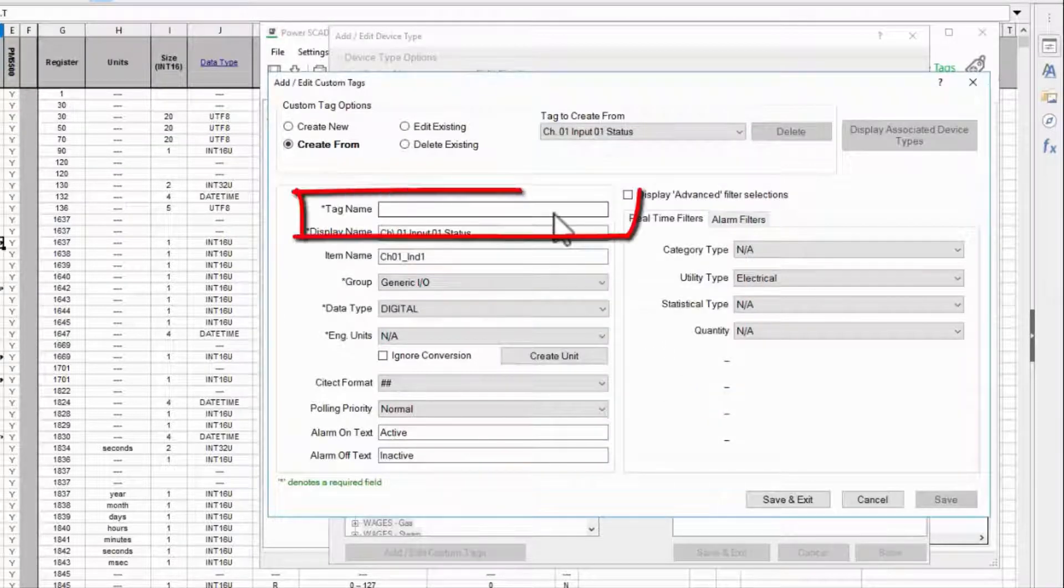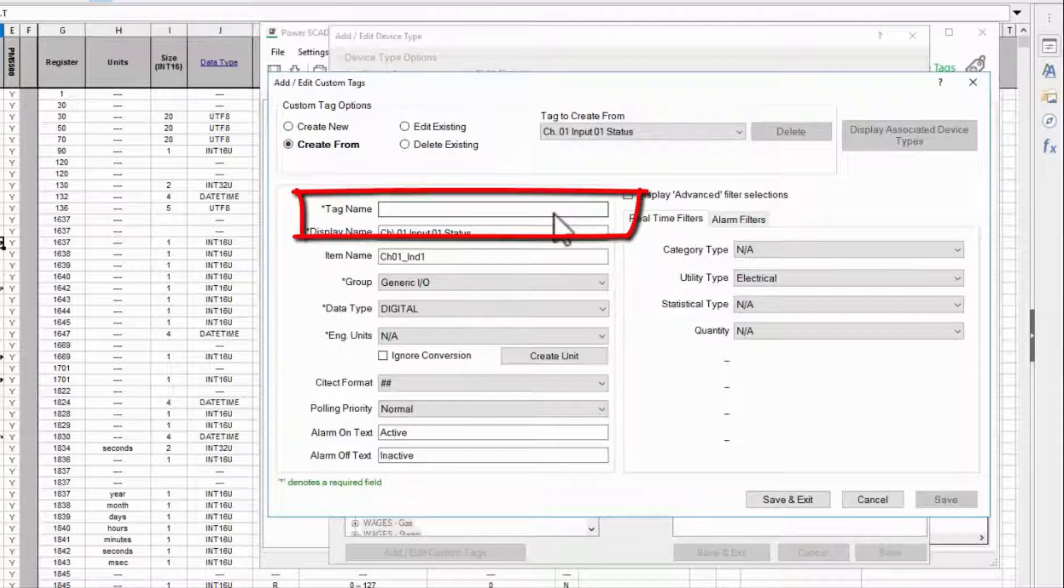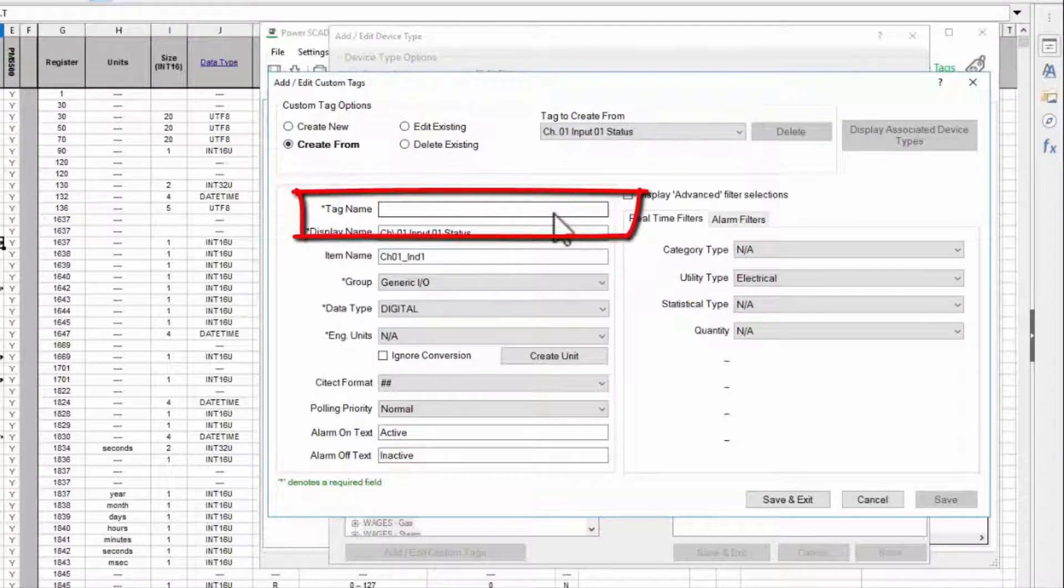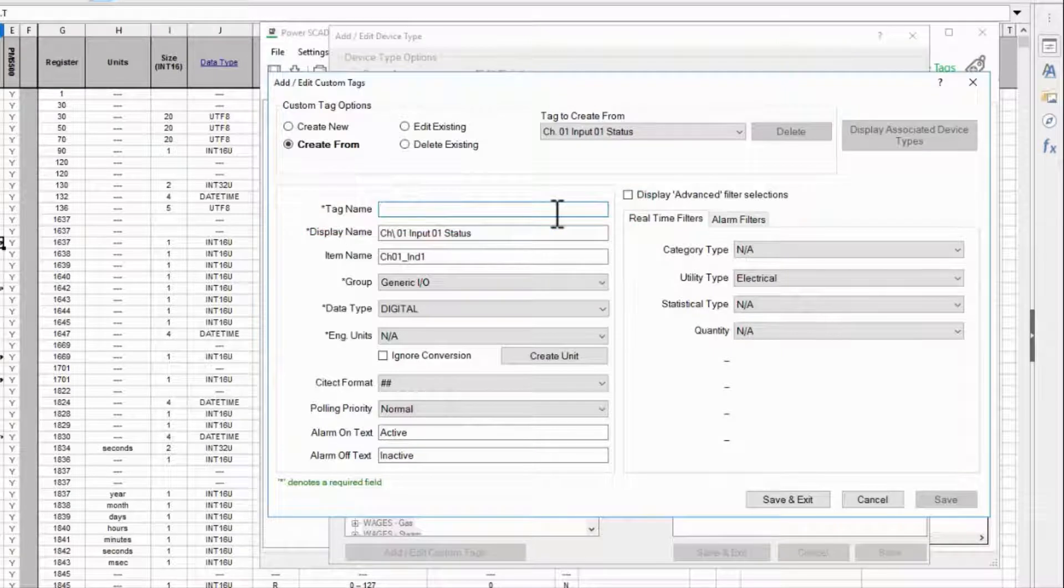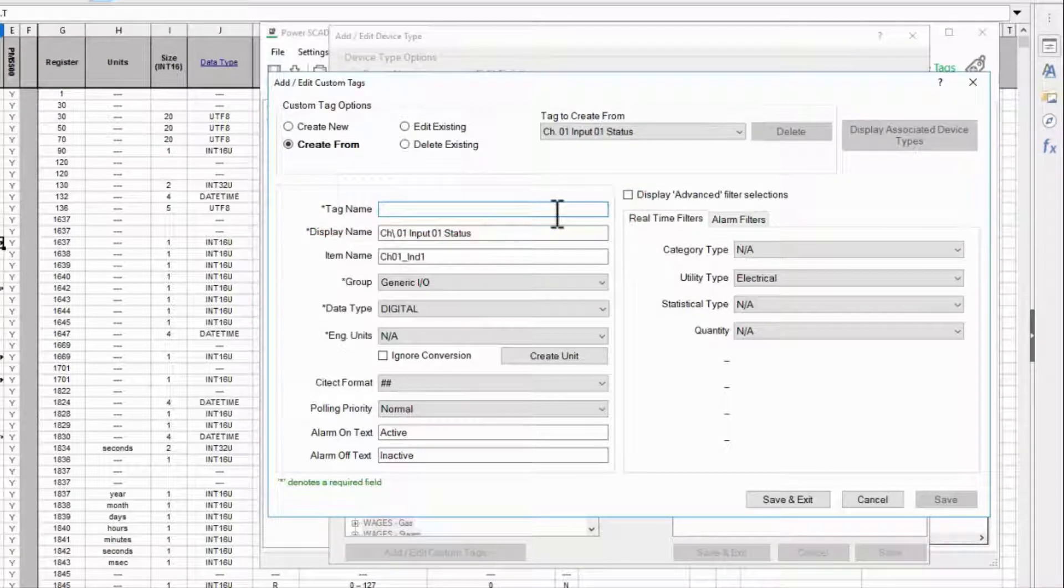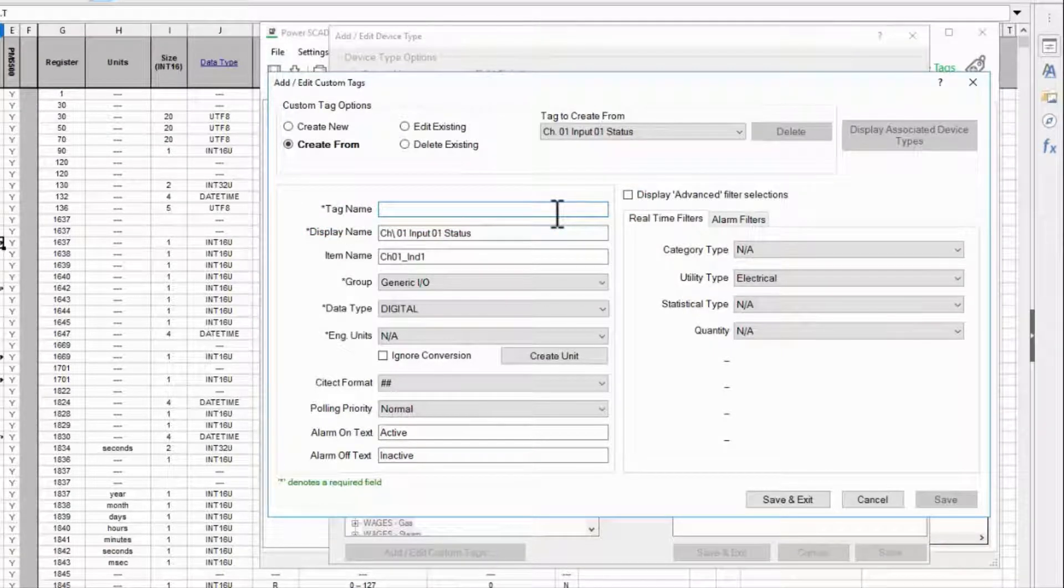For tag name I'm not going to follow the IEC 61850 naming convention but again I encourage you to come up with some standard rather than creating every tag uniquely.